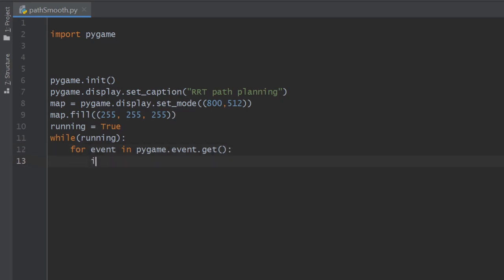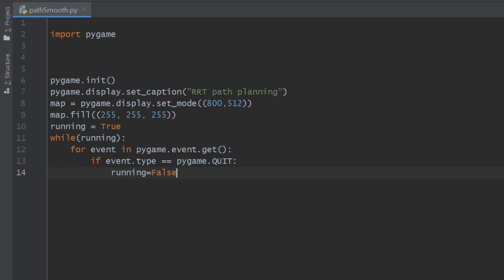If the event type is quit, that means we hit the red quit button in the window, and the simulation will be finished by setting the boolean variable running to false.